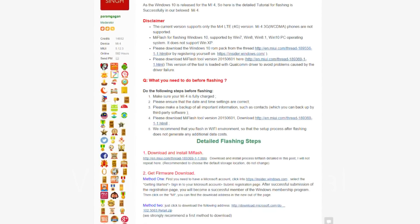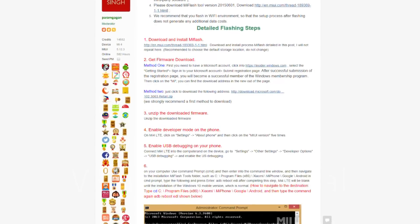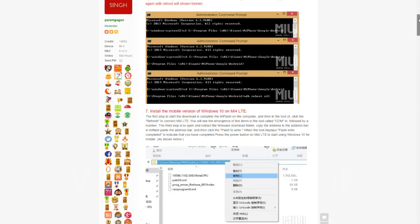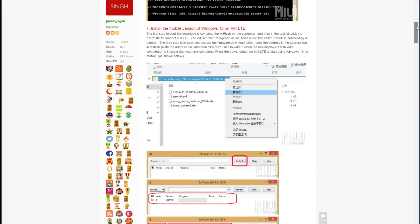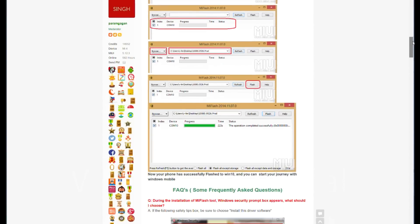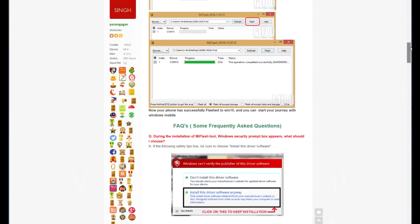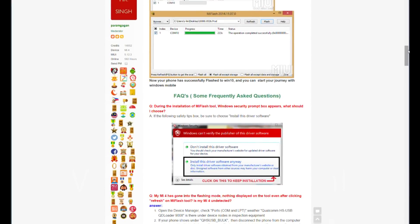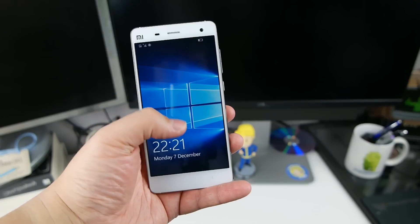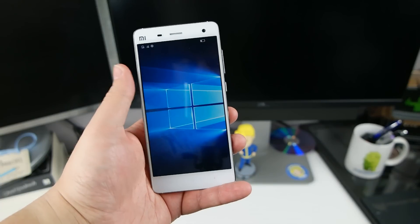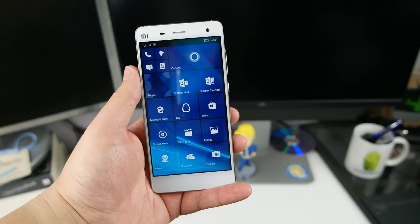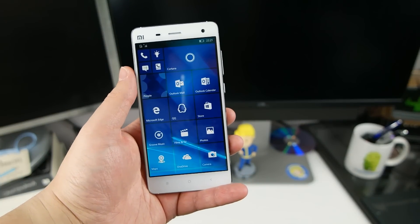The first thing you need to do is to flash your Mi 4 with Windows 10 Mobile. There's a very good forum thread here in the MIUI forums which we'll link in the post on just how to do it. It basically involves downloading the ROM, downloading a tool, hey presto, this is what we end up with.